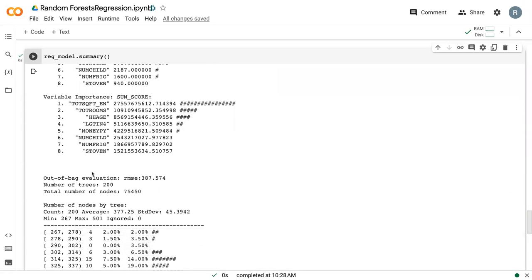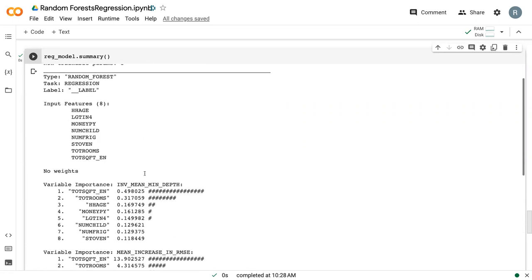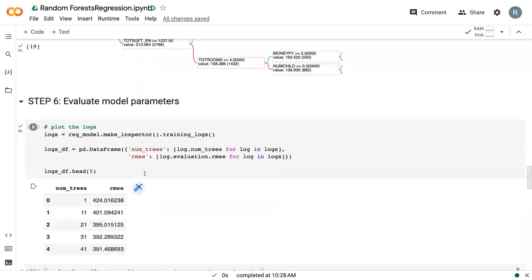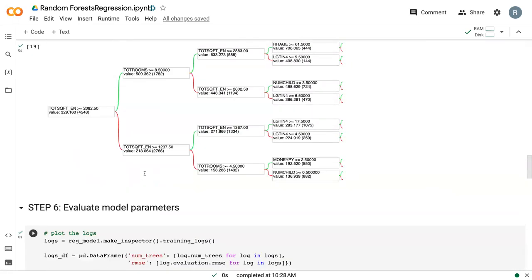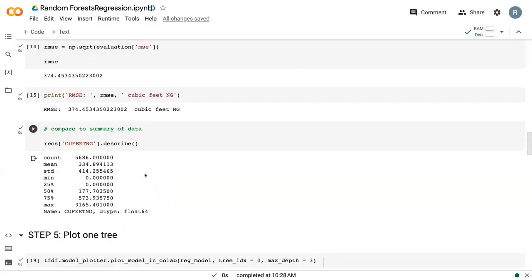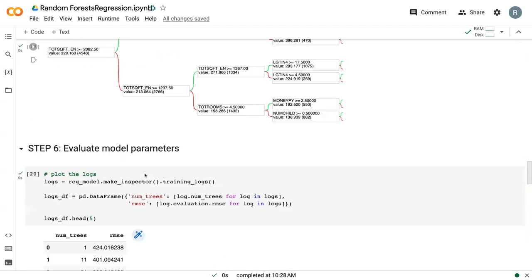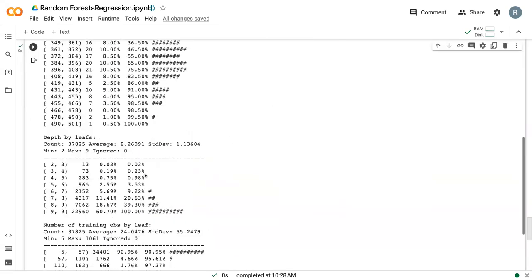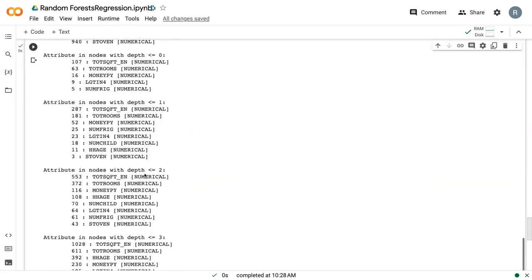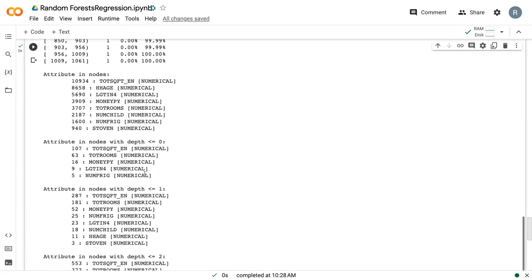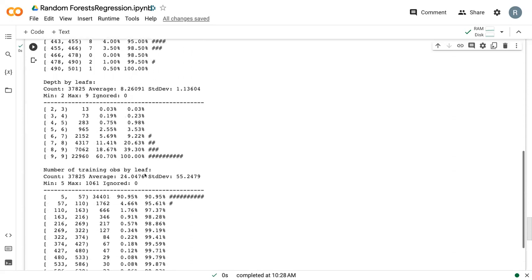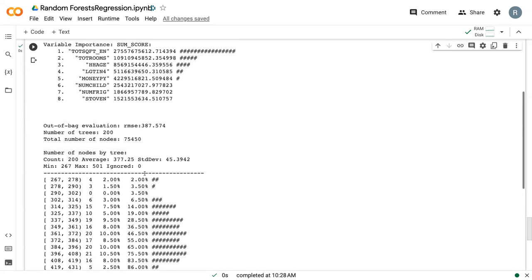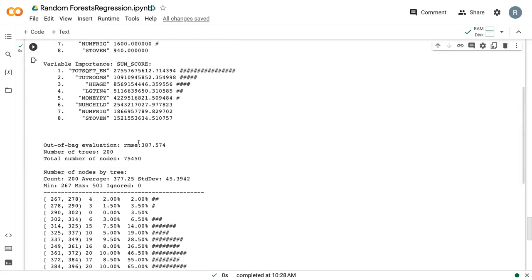It gives us the out of bag root mean squared error, which you'll notice is different than the root mean squared error that we got above, which was 374. Missed it. This is 387. So usually you will see a difference here.